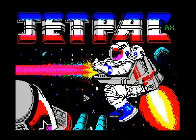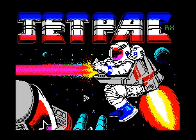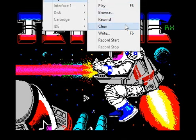At this point you can save a snapshot which you can then load into another emulator. Or if you prefer, you can also create a tap file. To create a tap file on Fuse, you first need to go to Media, then Tape, then Clear.